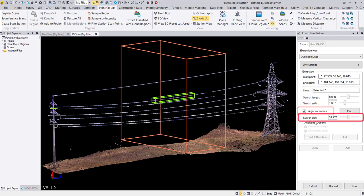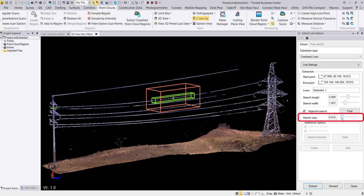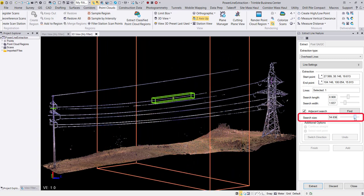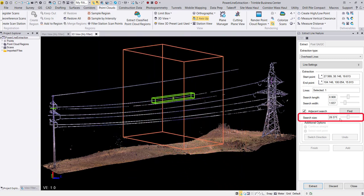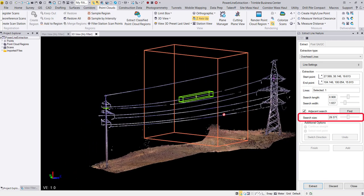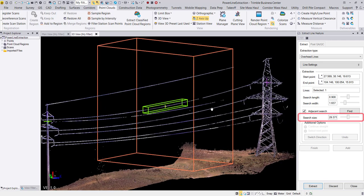The size of the search box can also be adjusted by utilizing the search size slider control. You want to ensure that the search box is big enough to encompass all wires desired for extraction.